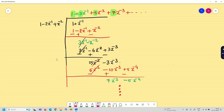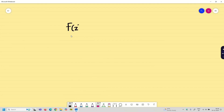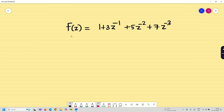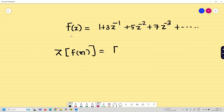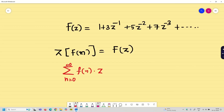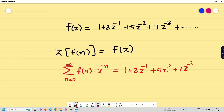Now we write this properly to find the solution. Capital F(z) is equal to 1 + 3z⁻¹ + 5z⁻² + 7z⁻³, which is an infinite series. We know that the z-transform of f(n) is F(z), that is the summation from n=0 to infinity of f(n)·z⁻ⁿ, which equals 1 + 3z⁻¹ + 5z⁻² + 7z⁻³, and so on.